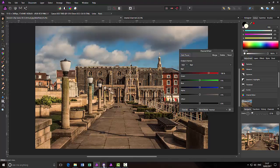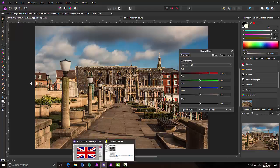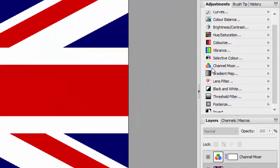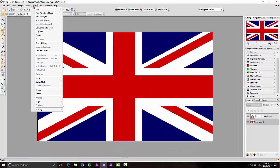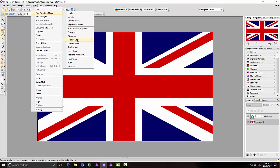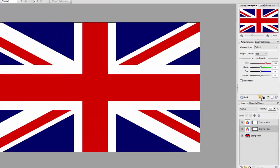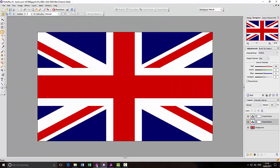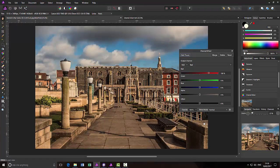Going quickly to Photo Plus — I've opened up this image here. The channel mixer is again an option in the Adjustments and via Layers, New Adjustments, and Channel Mixer. With the channel mixer in Photo Plus you've only got four sliders: red, green, blue, and constant. I'm guessing the constant is pretty much like the offset that is in Affinity Photo.